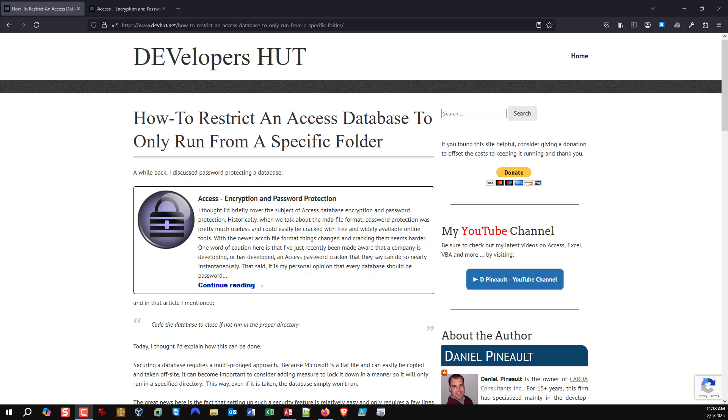As we all know, an Access database can easily be copied and taken elsewhere. This may be an extra little barrier to people doing that. Don't get me wrong, nothing is foolproof, but these are extra things we can put in place to try to secure things a bit.